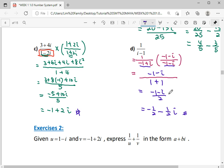Make sure your final answer is written in standard form. You can now go on to the exercise.